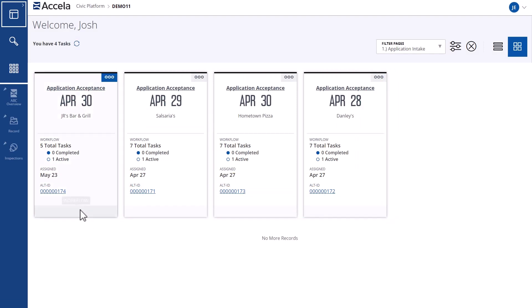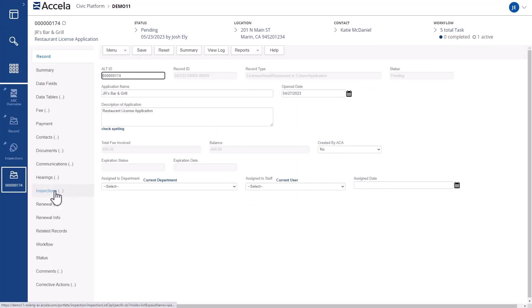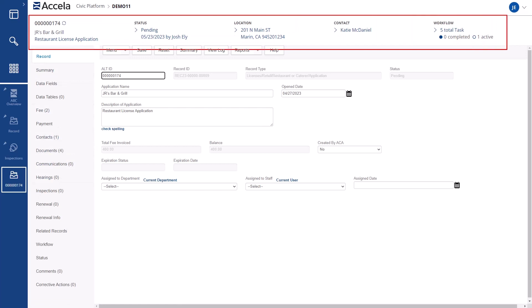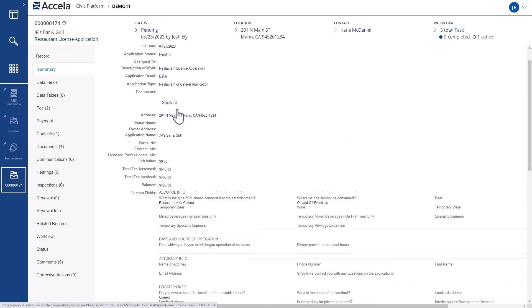Drilling into an application, they have access to all the details needed to perform a review. They can quickly see status, address, contact, and workflow information, along with a summary of all application data.